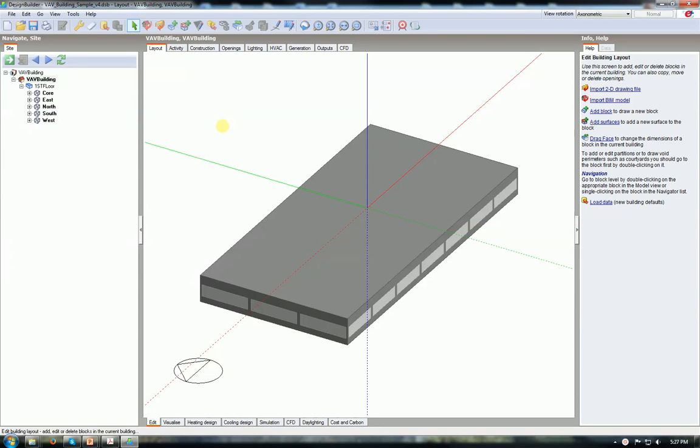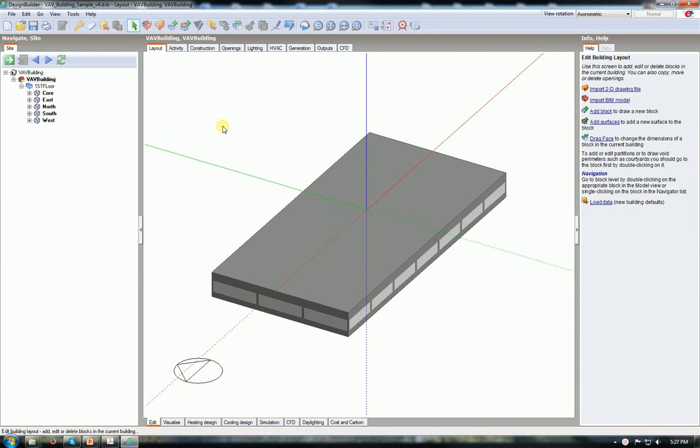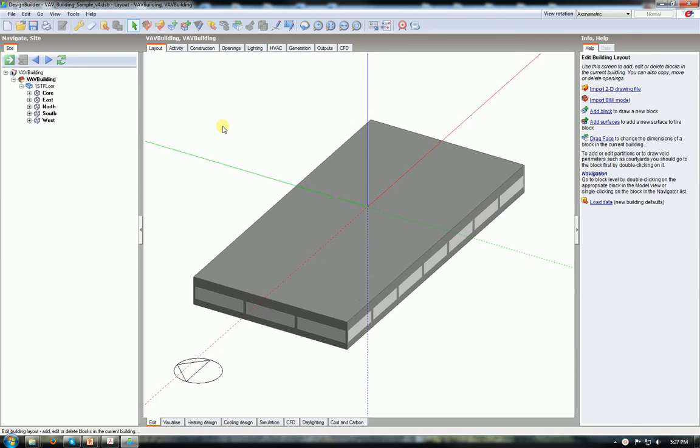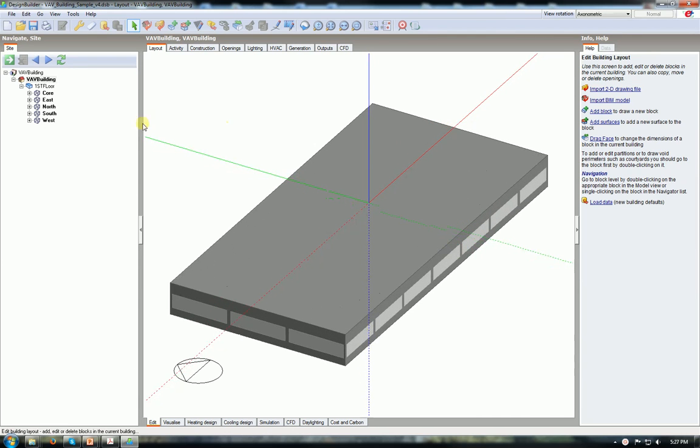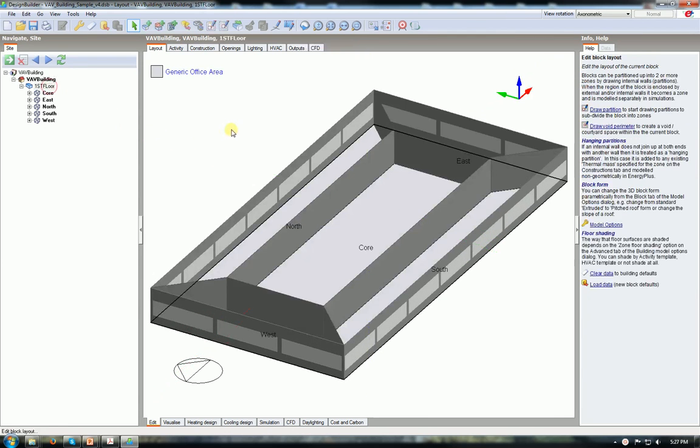Good afternoon, guys. This is Ömer Karagüzel from School of Architecture Carnegie Mellon University and today I'm going to show you how to develop HVAC systems within Design Builder.